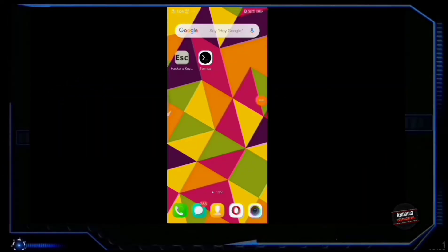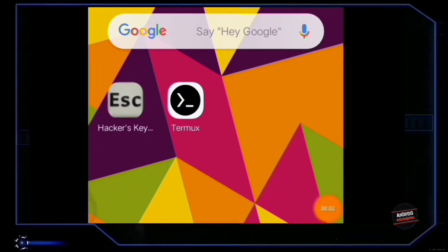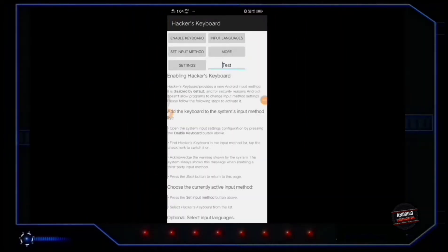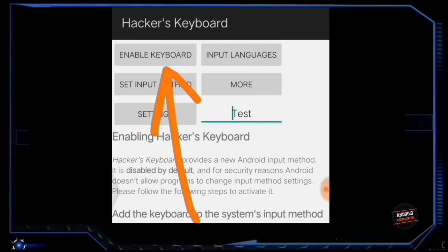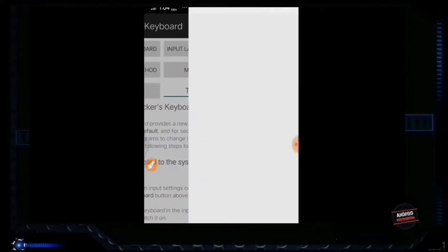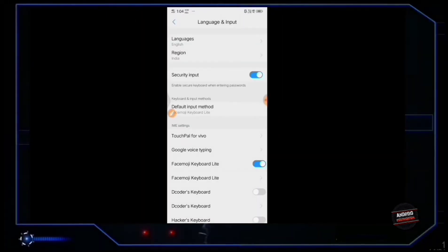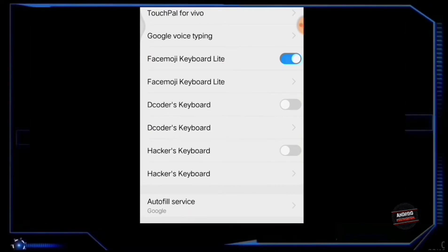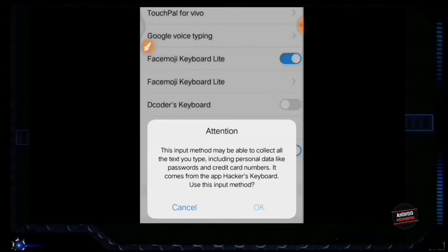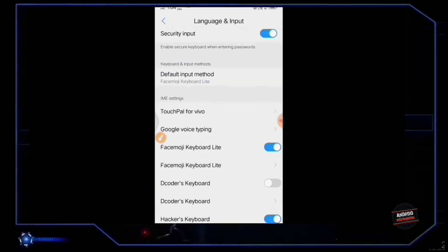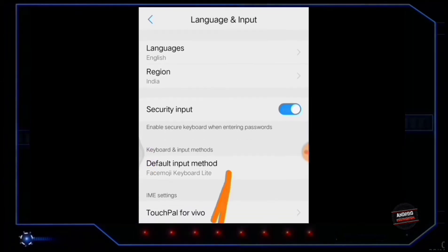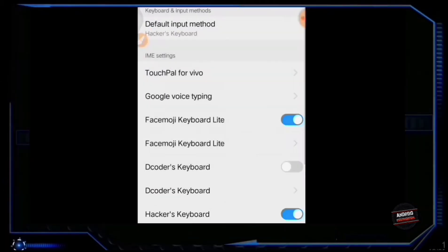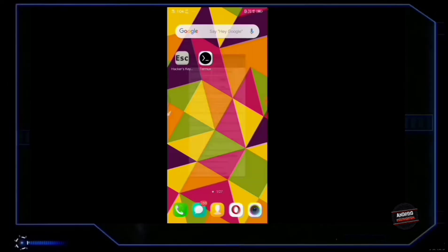First, download Hacker's Keyboard and Termux from the Play Store — links will be given in the description. Now open Hacker's Keyboard and tap on enable keyboard. Scroll down and turn on Hacker's Keyboard. Now go to default input method and change it to Hacker's Keyboard. And you are done with your first step.